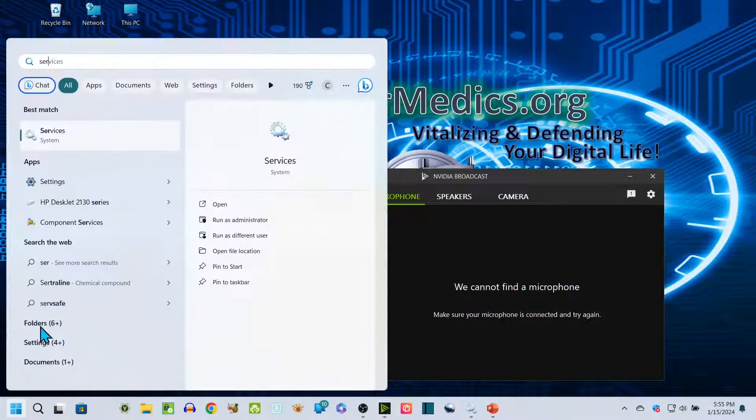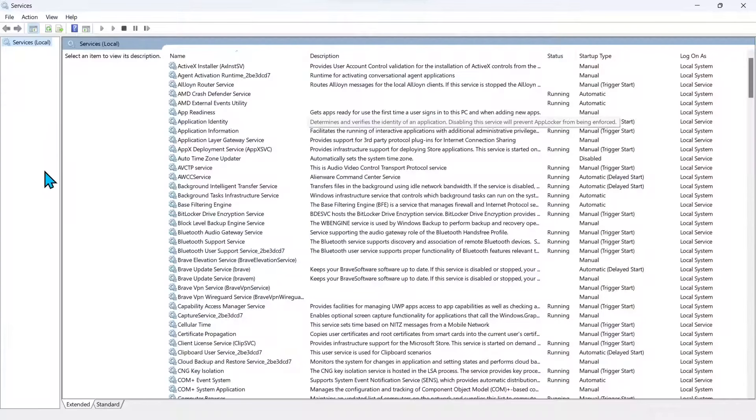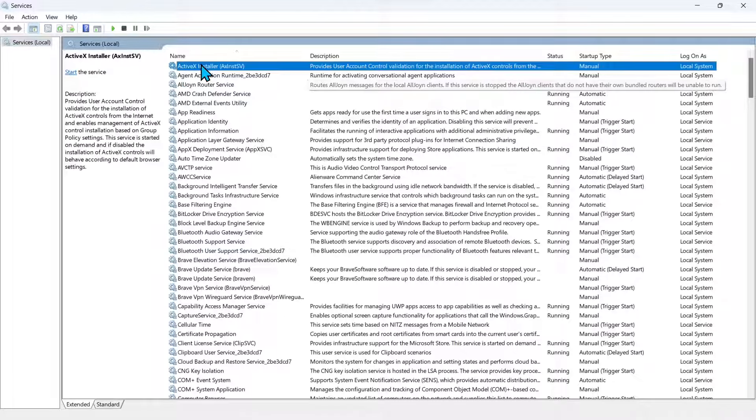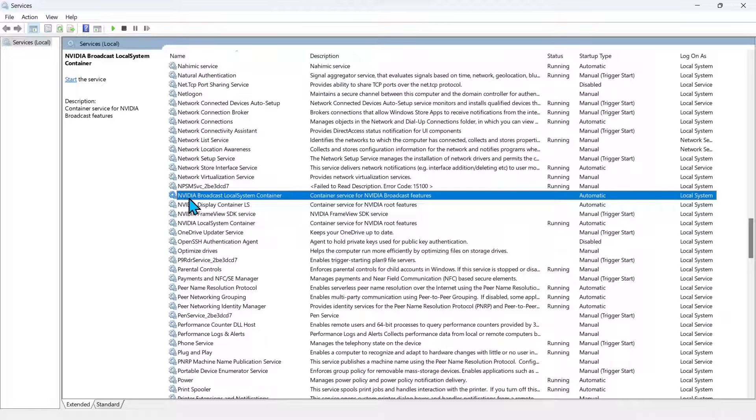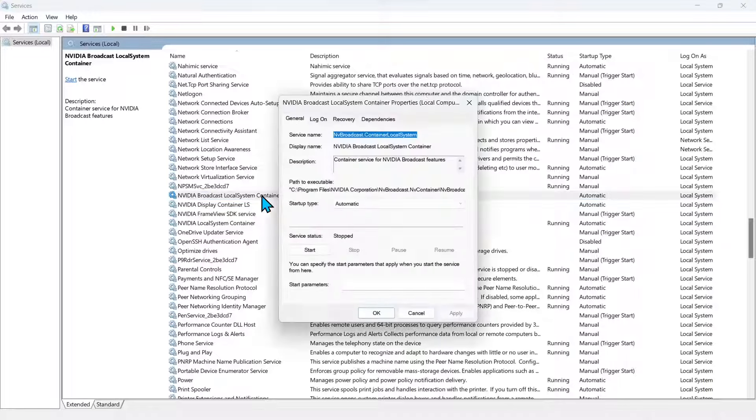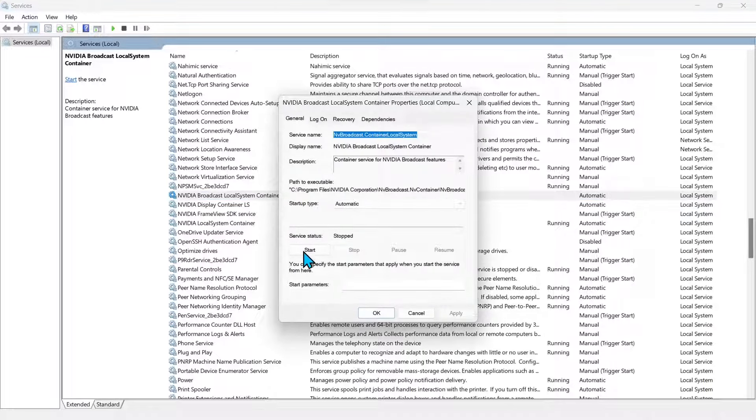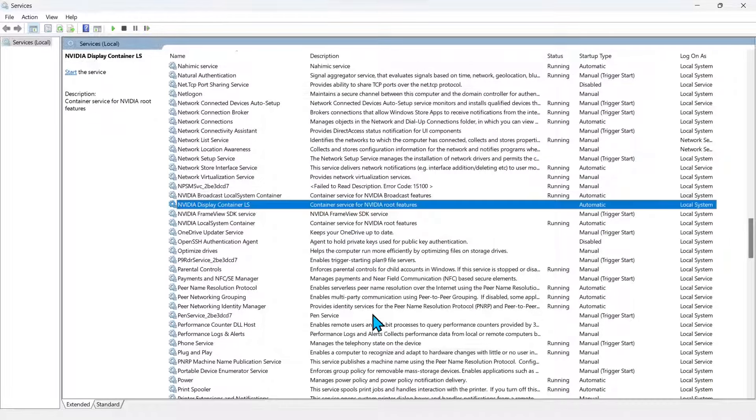Come down to the start and go into services. Under services, click in the area here and type in until you get to the NVIDIA Broadcast Services. This one is the NVIDIA Broadcast Local System Container. It's supposed to be running automatically, but it's not. So we click in here and click start. And now the service has started. Click OK.